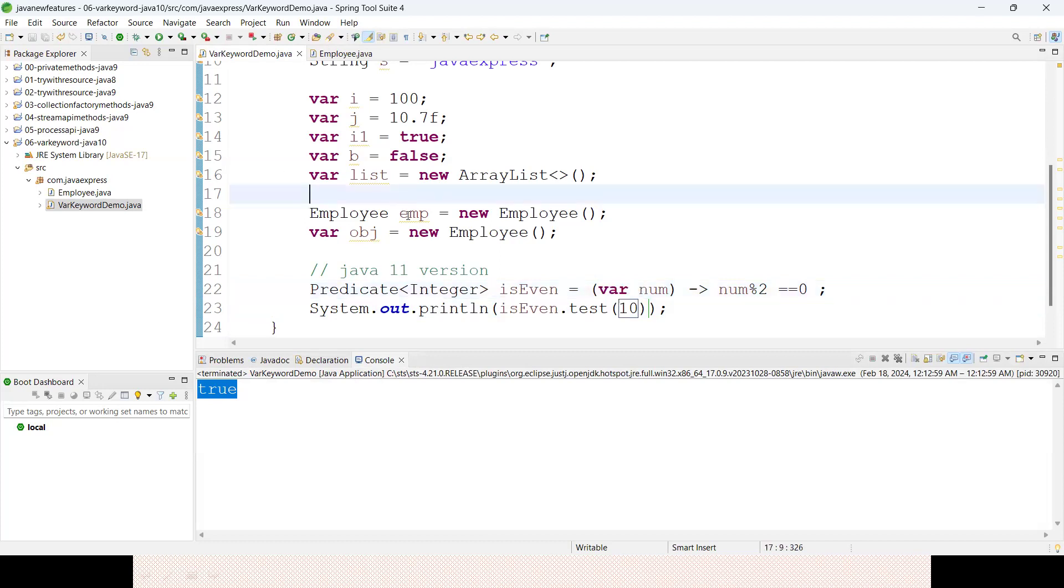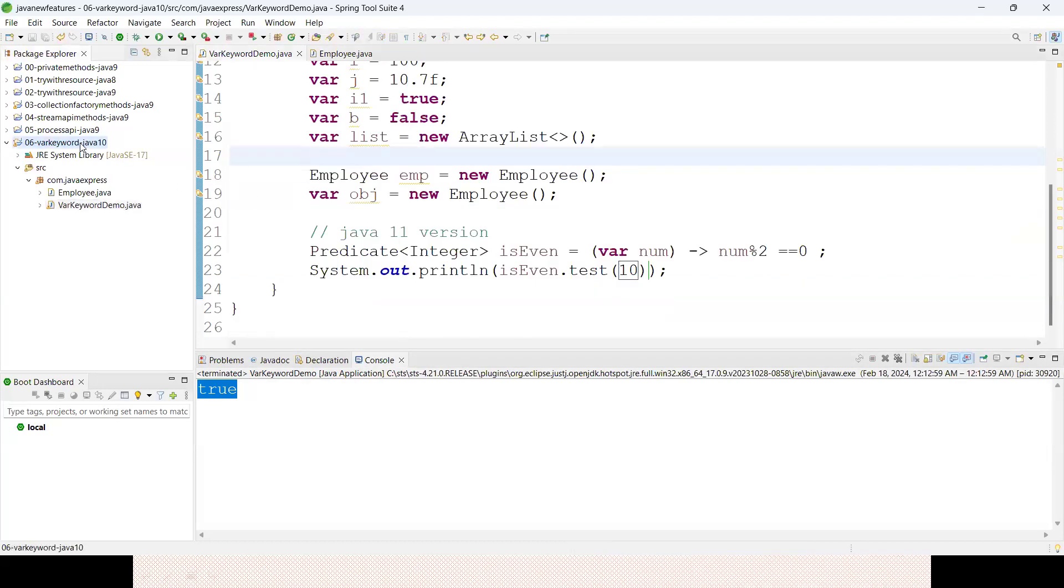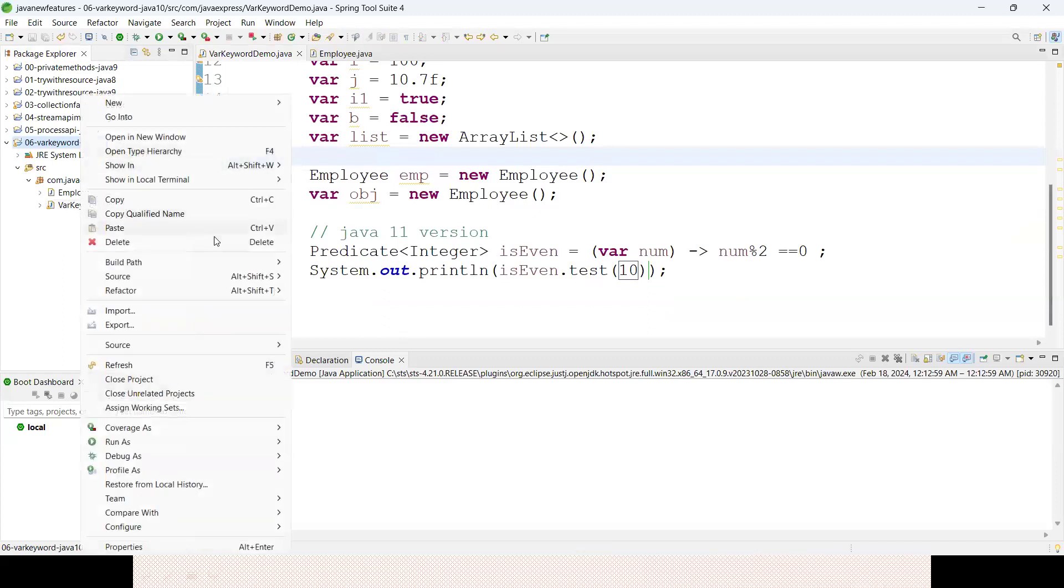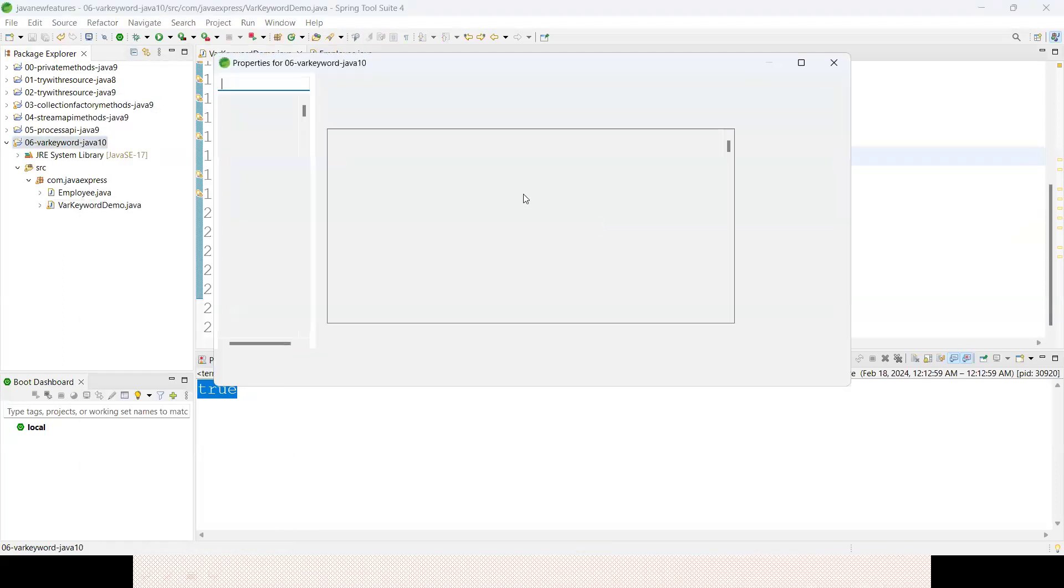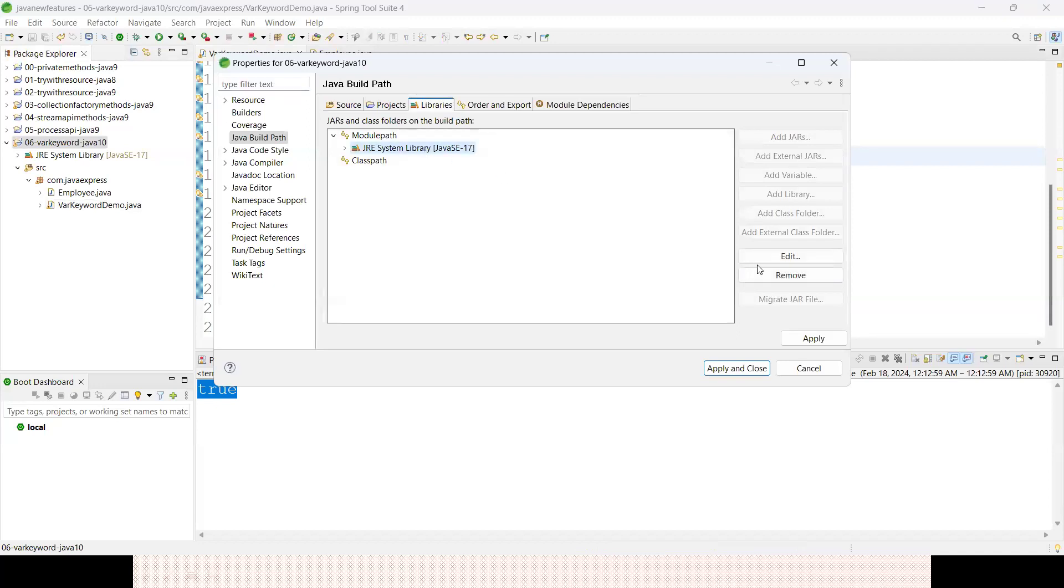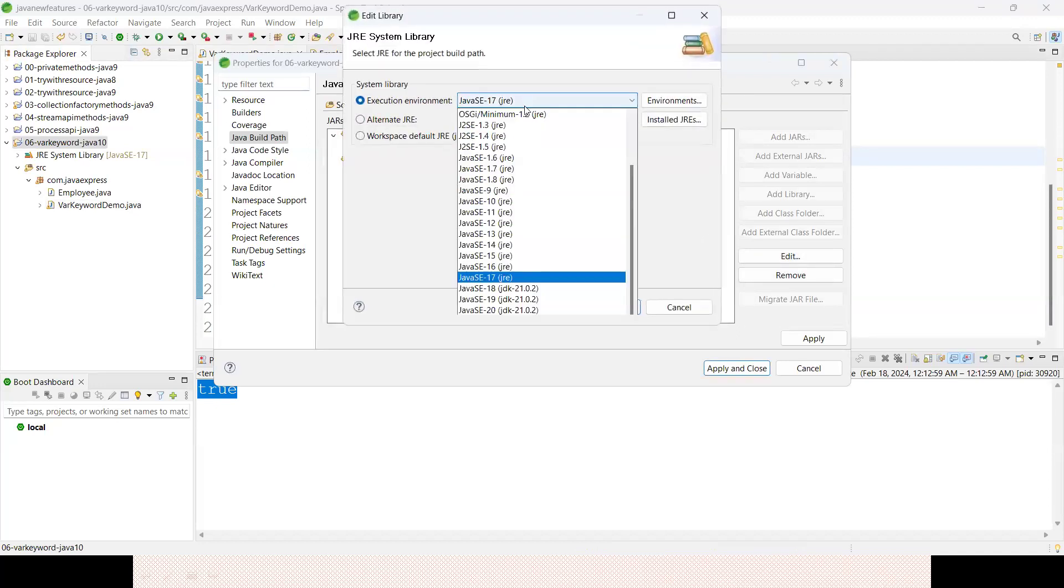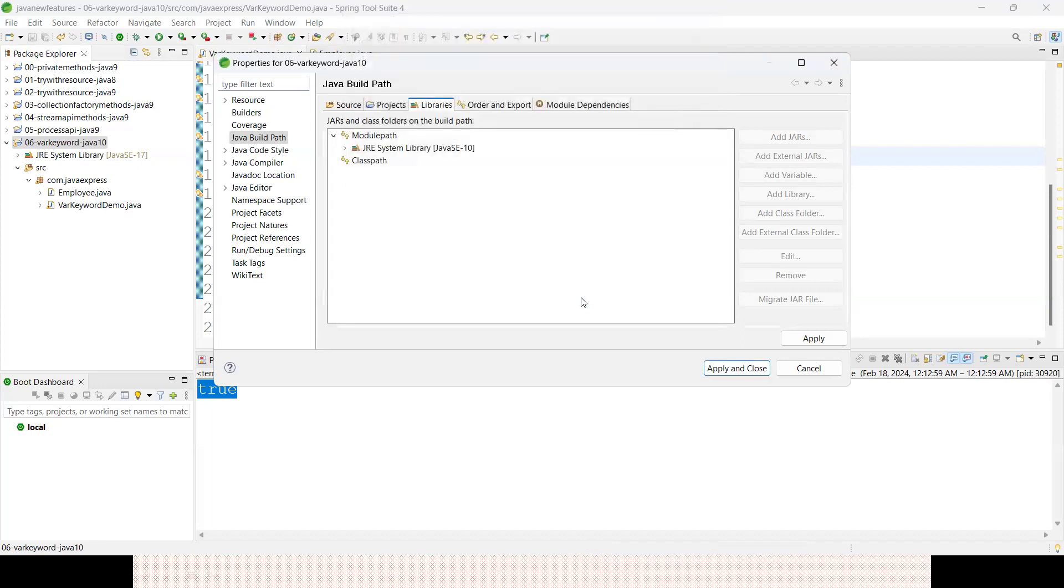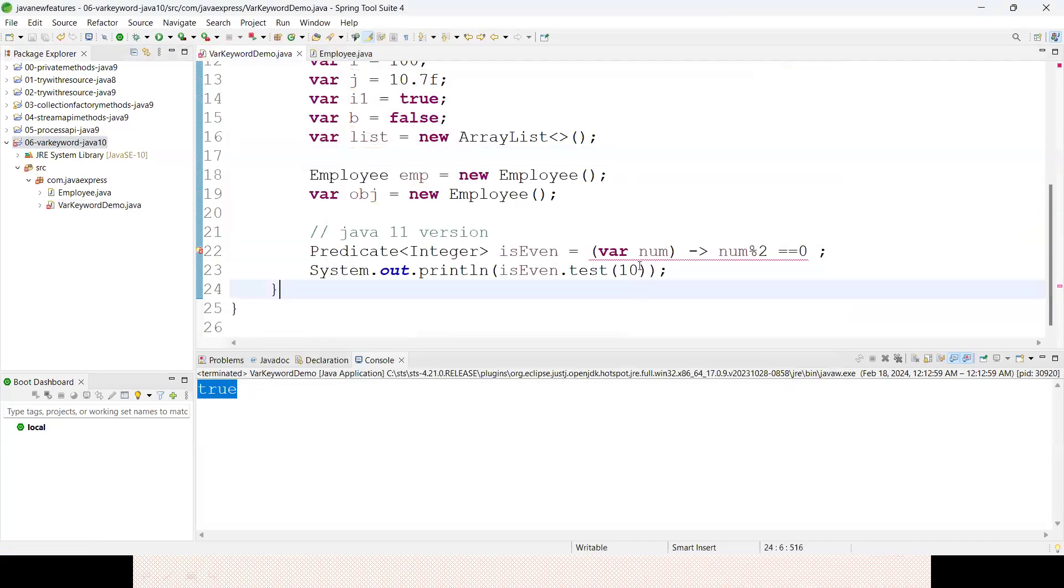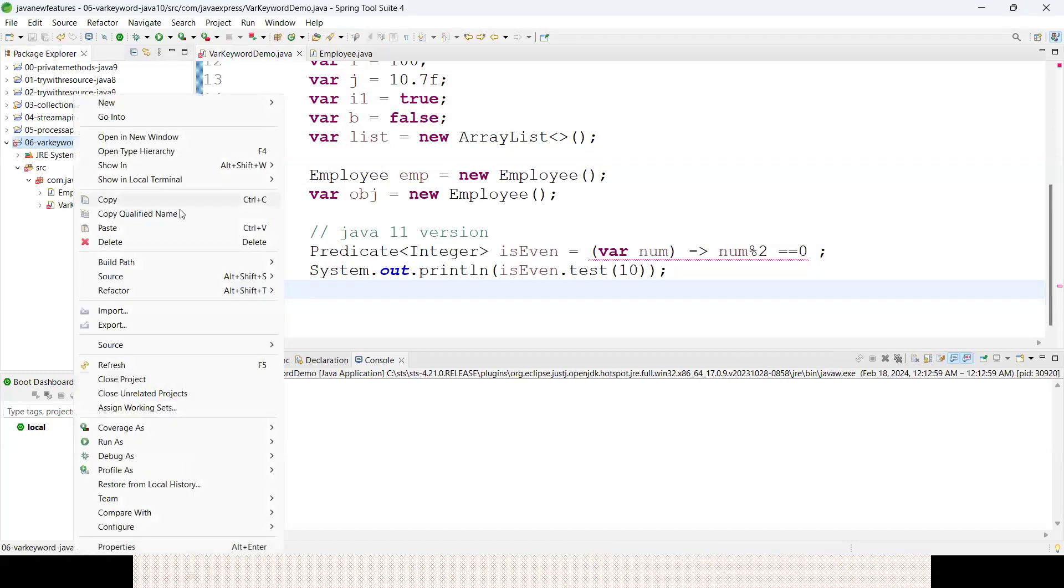If you want to know, right click, change the build path, configure build path, source library, edit, change to Java 10, apply and close. See here - lambda expression refers to the missing type var. This feature is available in Java 11. Java 10 to 11 is the enhancement.